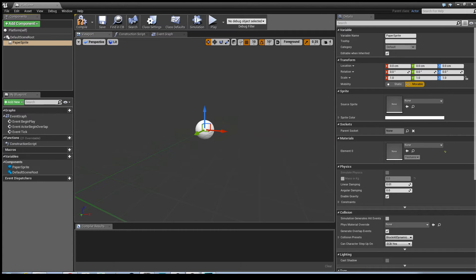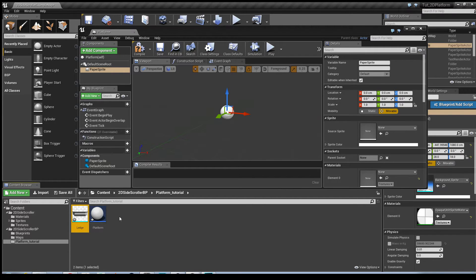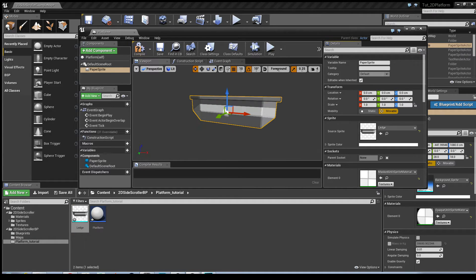I'm going to choose a paper sprite, and then using the Unreal example, I'm just going to select it in the Content Browser, and then where it says Sprite, use Selected Asset from Content Browser. Click Compile.